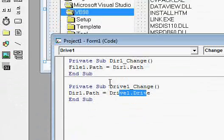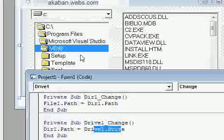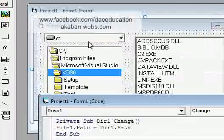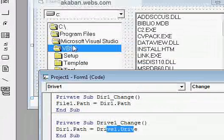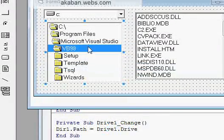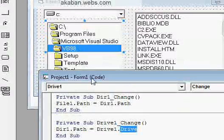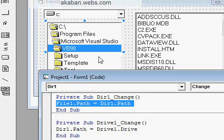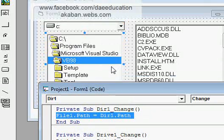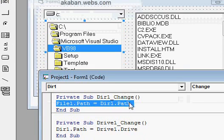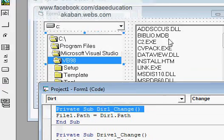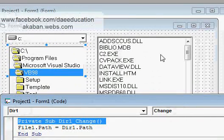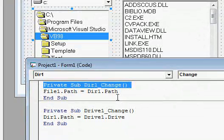Now for the coding: File1 will change when Dir1 changes, so when the directory changes, the file list will update. This is the event that makes it change.